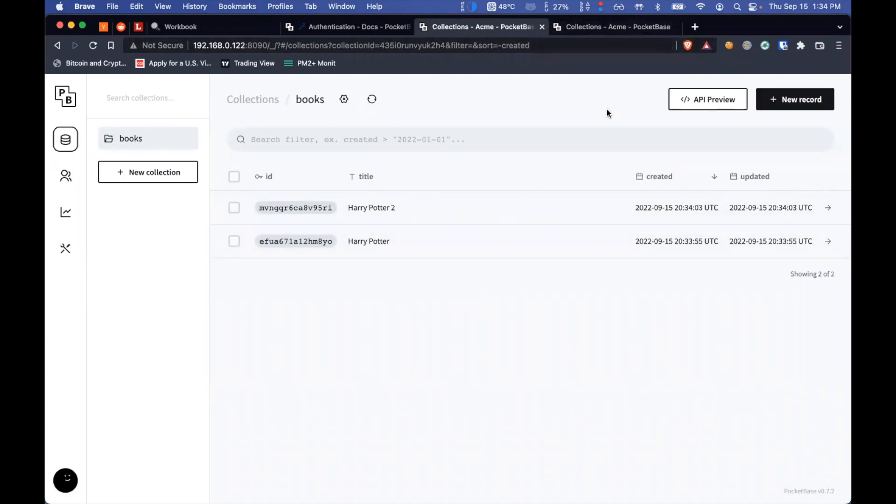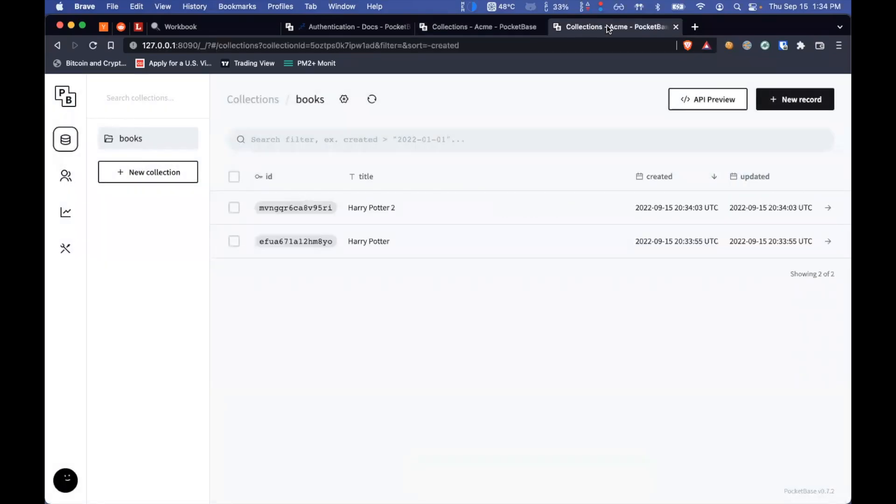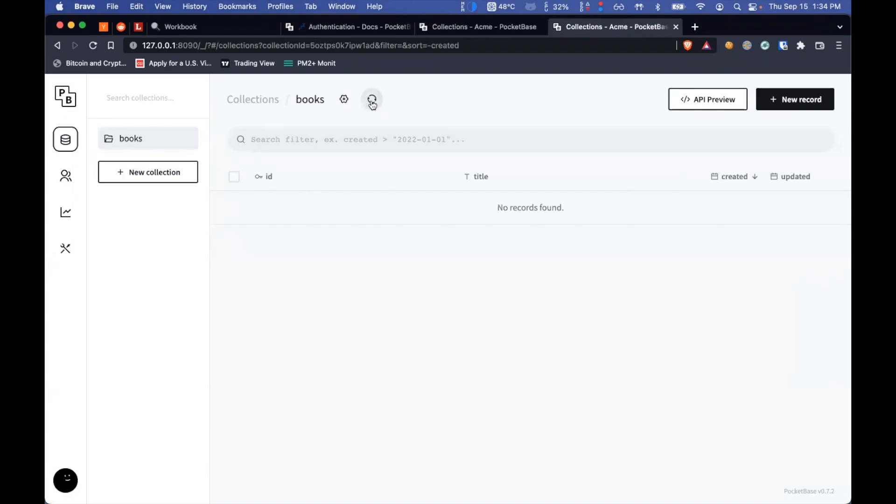So just by inserting rows in here, I'm able to do a replication into the other node. And I can do deletes as well. So if everything works, that means hitting this refresh should get rid of those records. There you go.